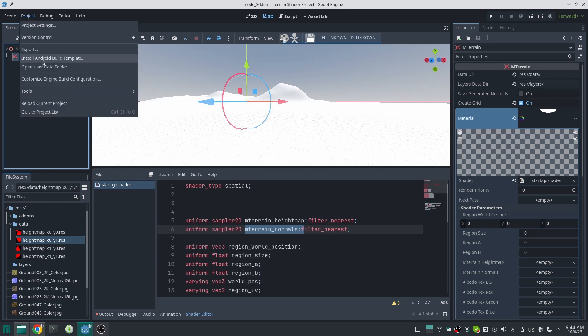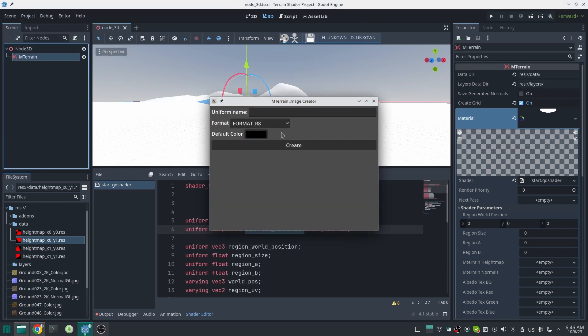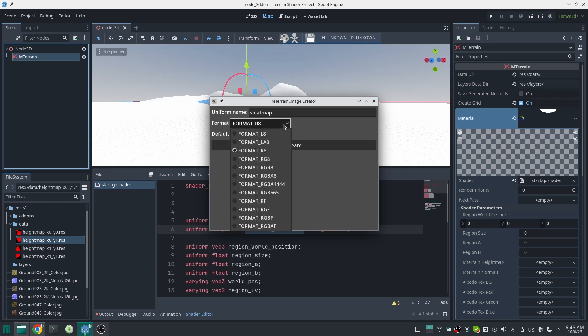Now we need to create a splat map texture. The way you can create that is: just go to Project Tools and Image Creator. Here the first thing we should do is choose a good name for our texture—you should remember this name for later use. I'll call this 'splat_map'. Now you should choose a good image format for it. This depends on your terrain type. If you want to mix, for example, two textures together, format R8 which has only one channel is enough. But in case you need more channels,